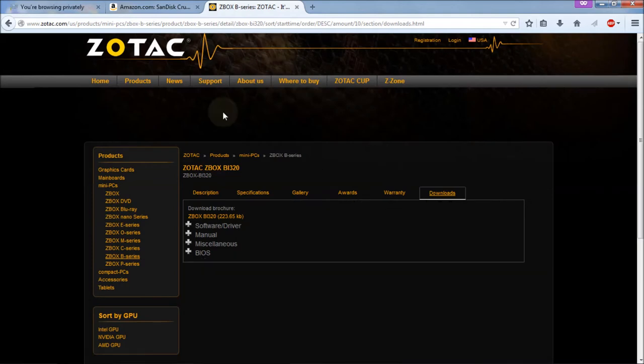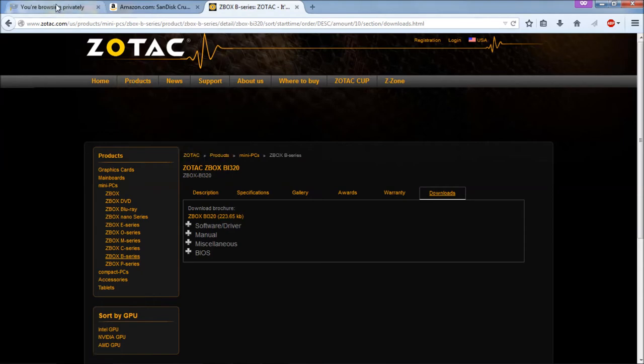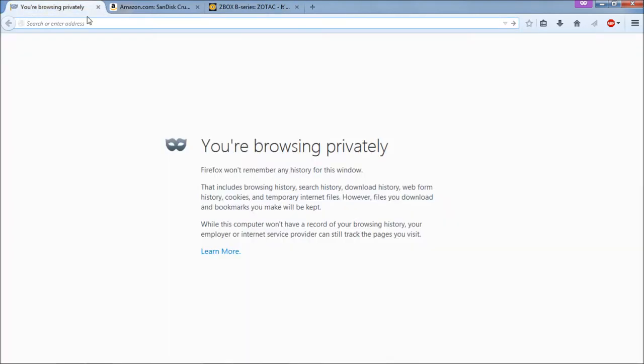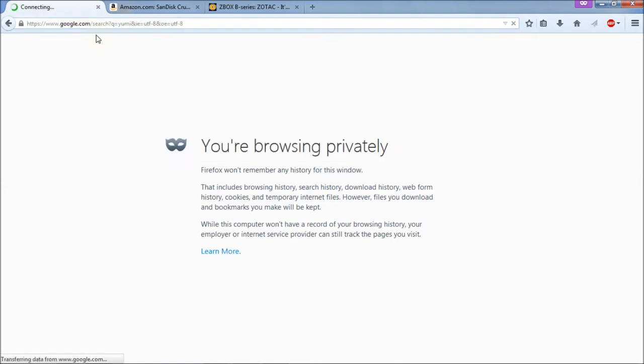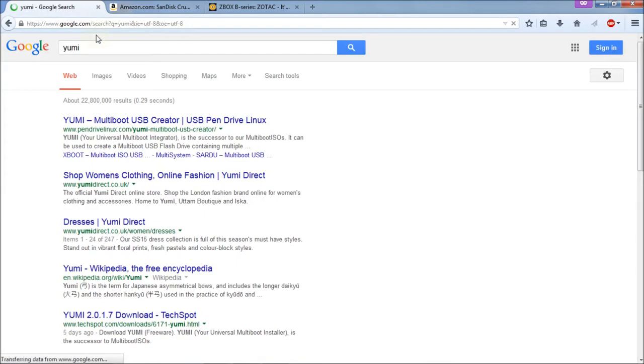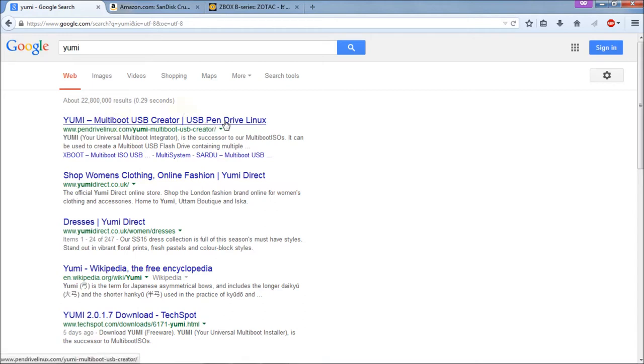Next we need a piece of software to make your thumb drive bootable. We're going to open up another browser window here. And we're going to type in YUMMI, that's Y-U-M-I, and Enter. And then I'm using Firefox, and it just does a Google search for me. So just do a Google search for Y-U-M-I, and you should get the link you see here, YUMMI Multi-Boot USB Creator. That's what you want. So we're going to click on that.